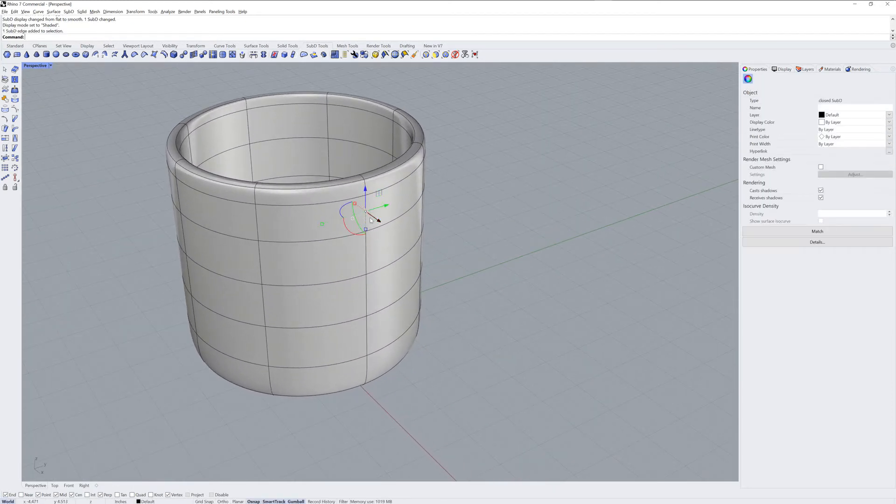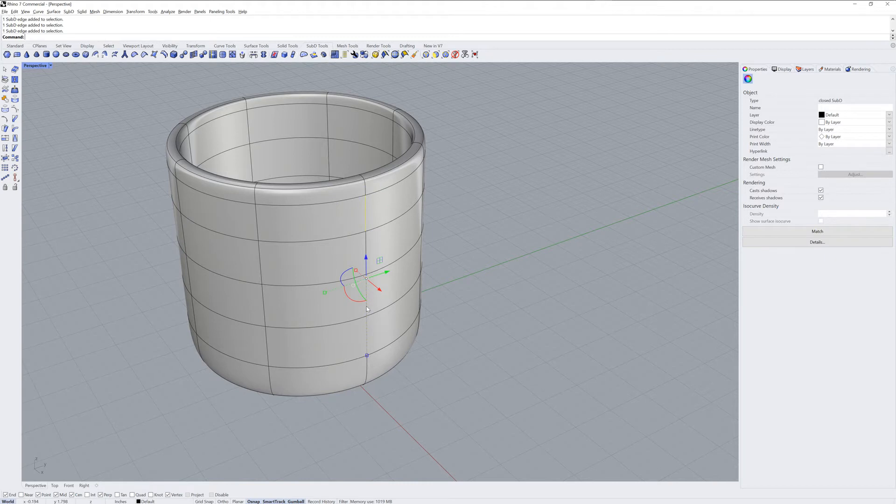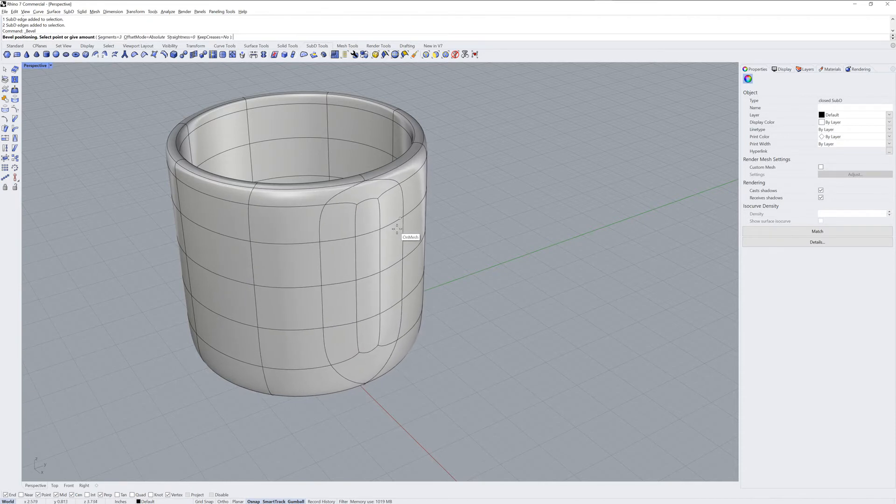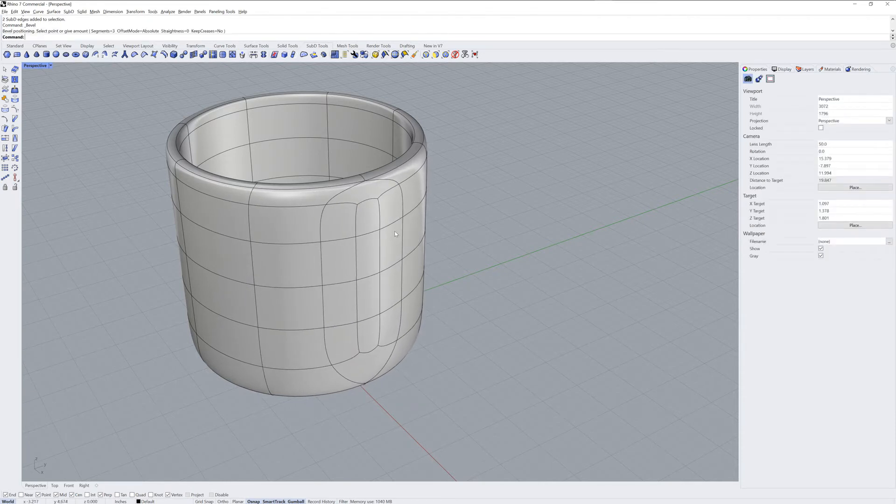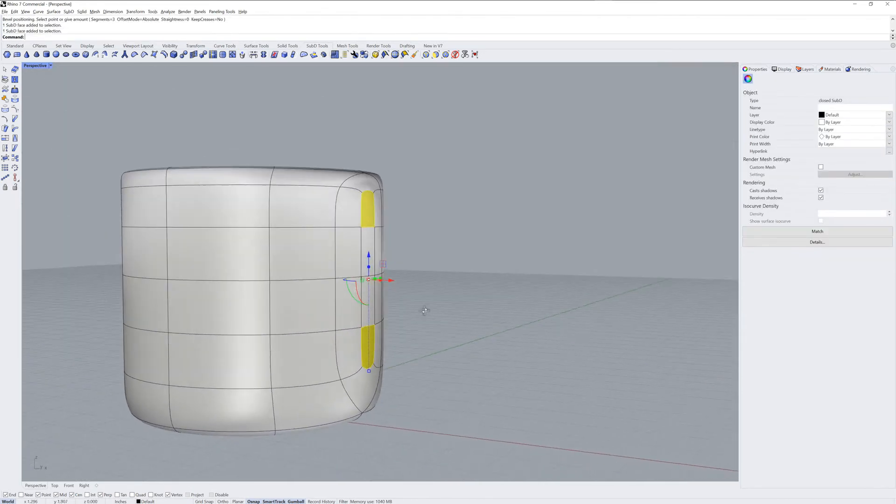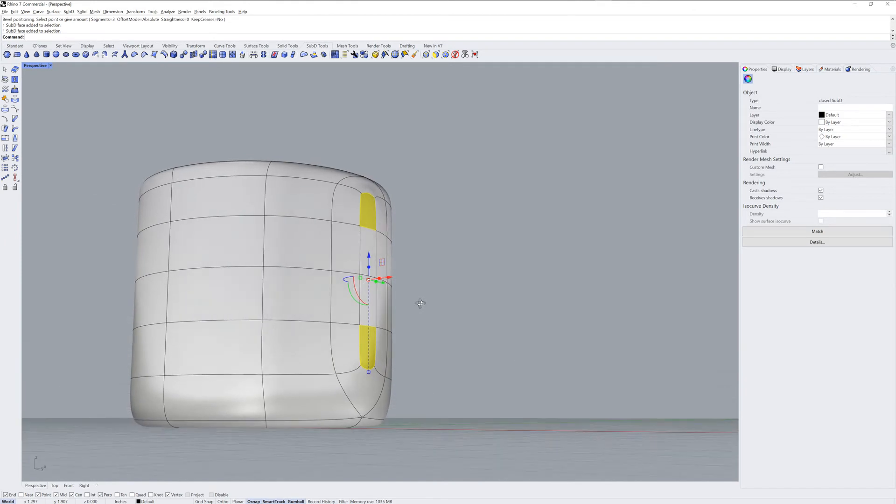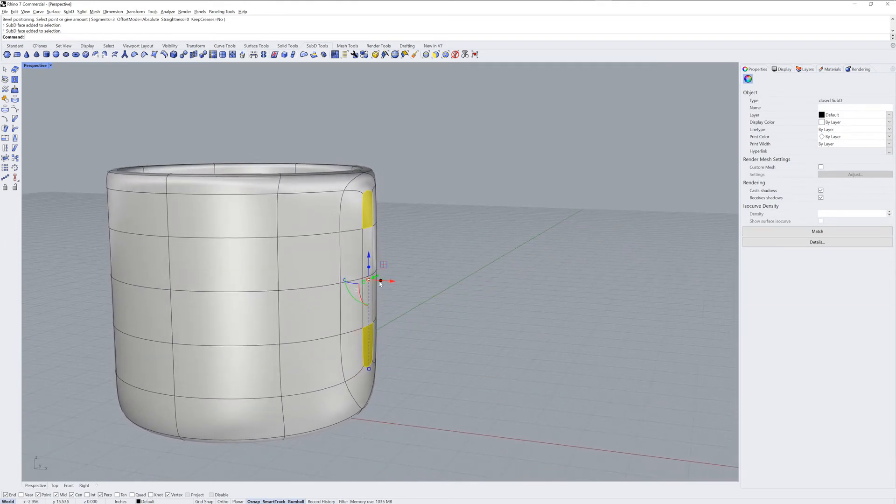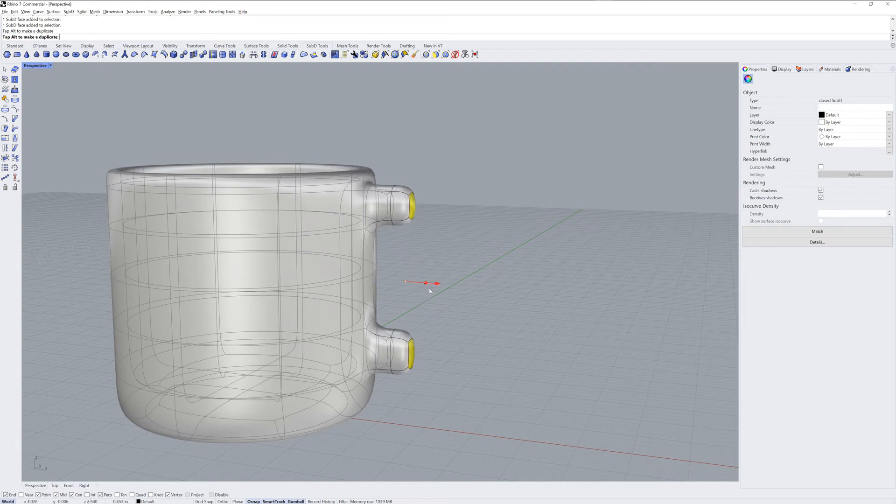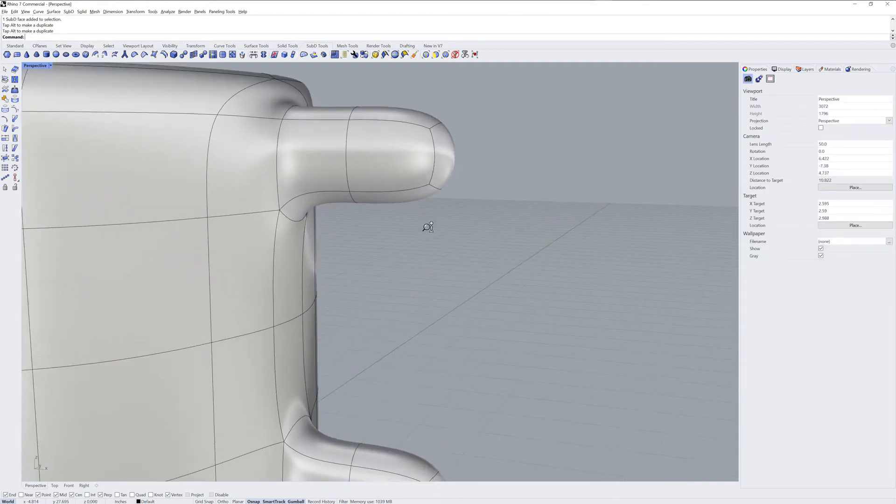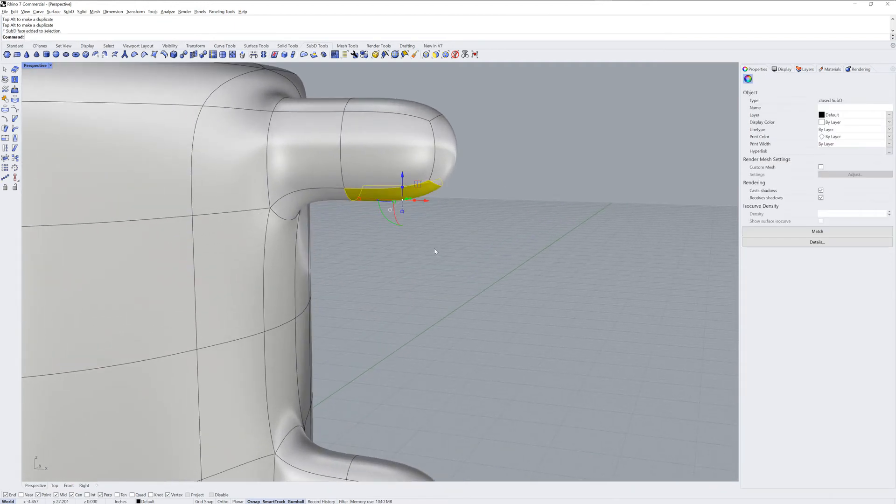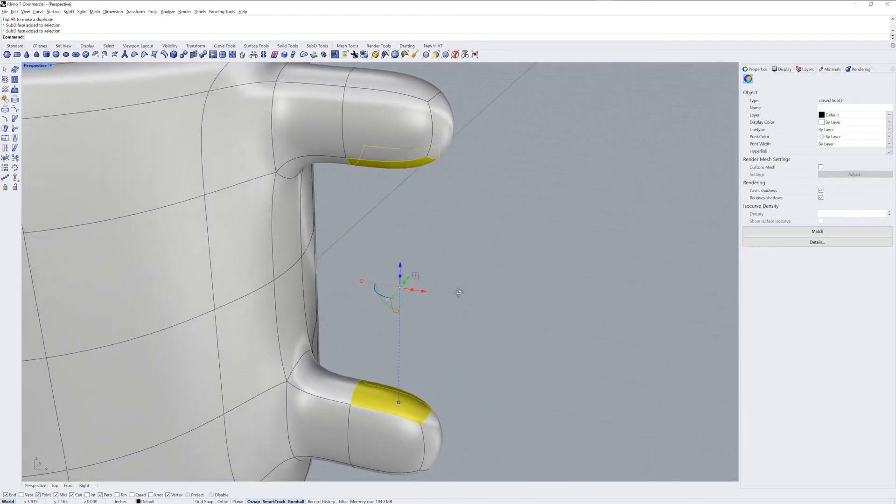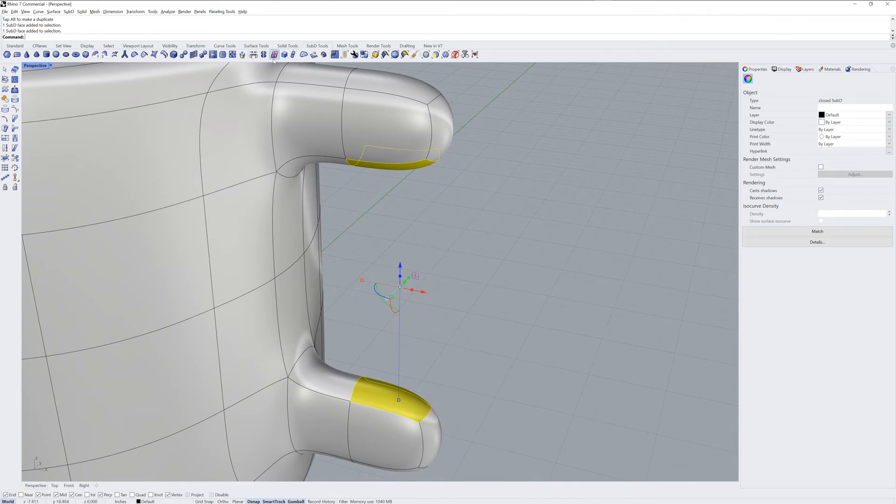For the handle, we'll get an edge loop selection and we'll use the command bevel. Bevel has a number of segments, we'll keep it at the three segment default. And then I'll sub-object select some faces and extrude them out twice. This gives us new faces that we can then use the bridge command with.